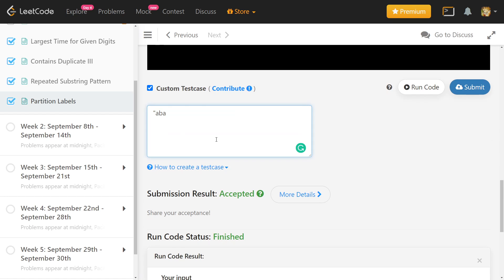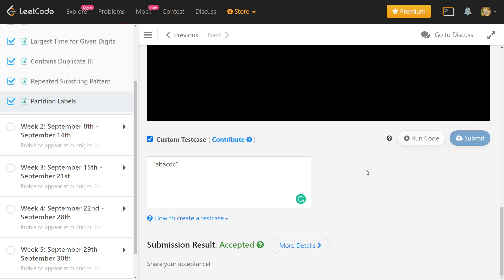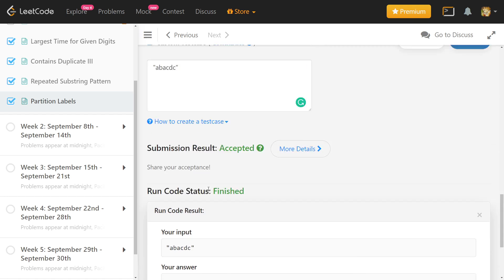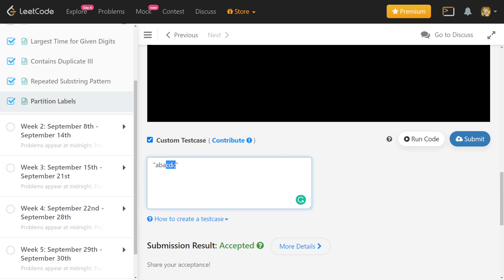Suppose the string was 'a b a c d c'. If we think about character 'a', this can be one partition because 'a' occurs only in this part. But if you think about 'b', taking that part out alone would leave 'a' in both the left and right pieces, violating the rule. So the first part must be 'a b a' and the second part will be 'c d c', giving sizes 3 and 3.